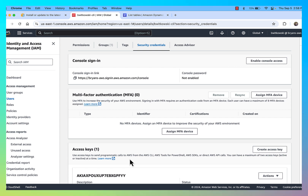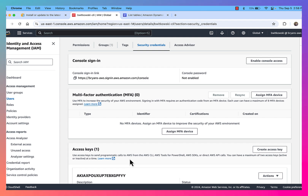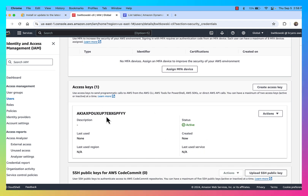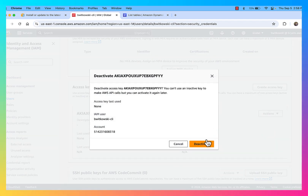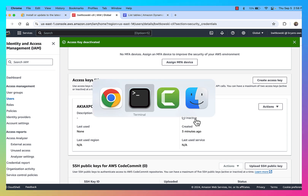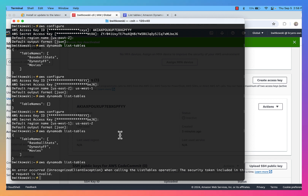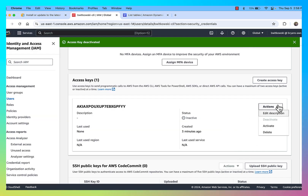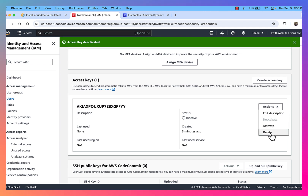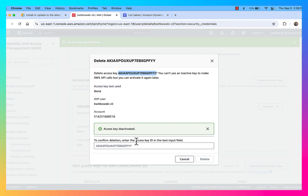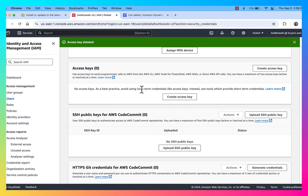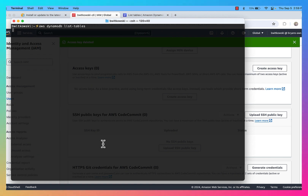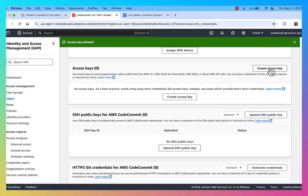The next logical question is: what if I'm done with the account? What if an employee leaves, or a partner leaves? With these access keys, I can always deactivate them. If I deactivate this access key, it becomes inactive. If I jump back to the terminal and try to list the tables, I immediately get an error saying the security token included in the request is invalid. I can then reactivate it, or I can delete the access key — confirming the deletion. Now there are zero access keys associated with the bwitkowski-CLI user account.